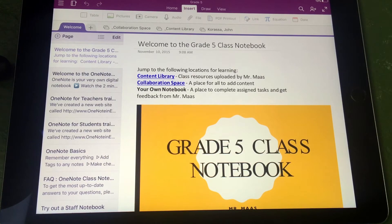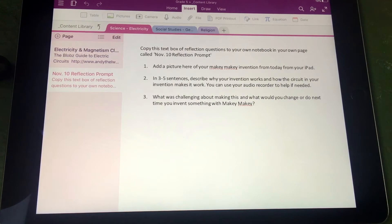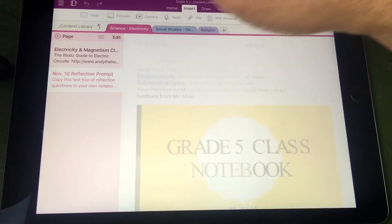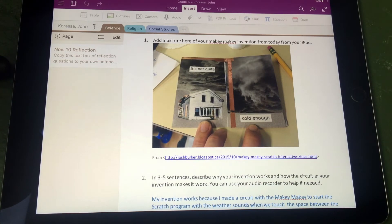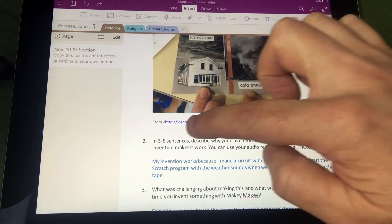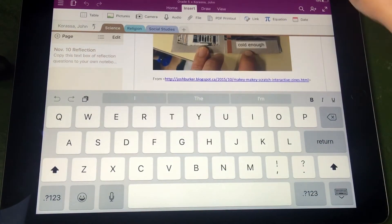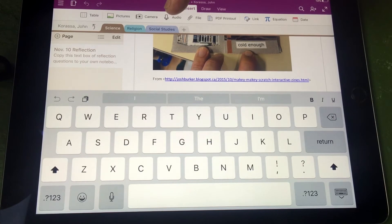So in this content library, I have put a reflection from a science activity. The students would copy that prompt and add it to their own personal notebook where they complete the prompt. Now I, as a teacher, can quickly go through each student's work from my own iPad, iPhone, laptop, or computer and quickly give them feedback on their learning. On your device, you go to the area that you'd like to give audio feedback and simply hit the audio button from the insert menu.